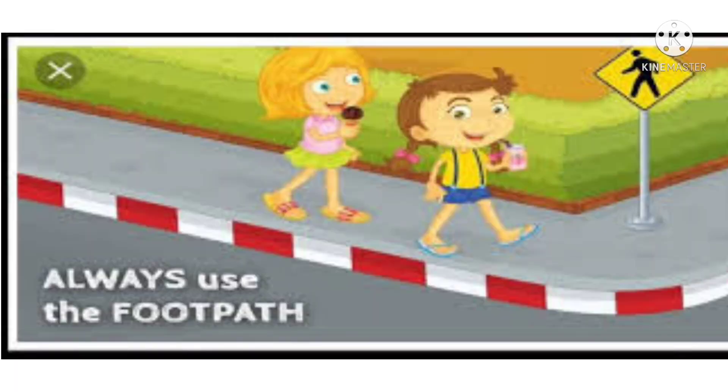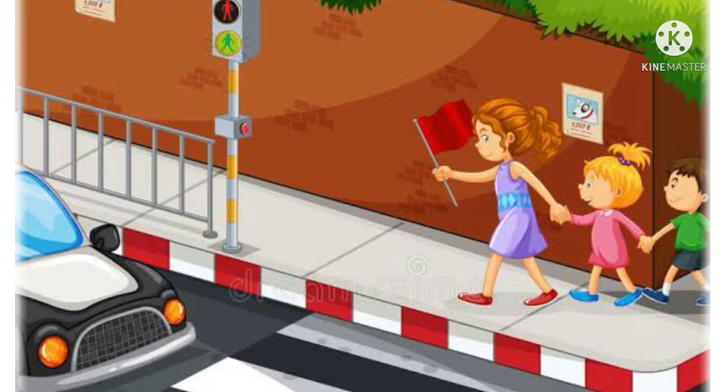Next: I will use the footpath for walking. Mein hamisha walking ke liye, chalne ke liye footpath ka hi use karunga. Mein kabhi saadak ke beech mein nahi chalunga.